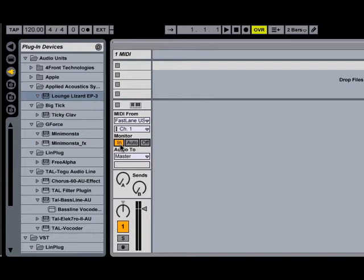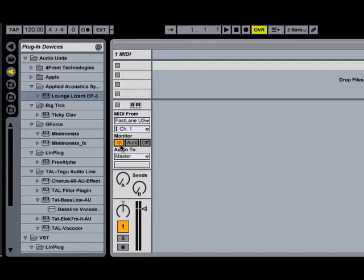So now when I play my MIDI controller, we actually start to hear the instrument.